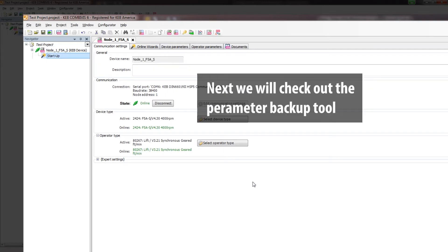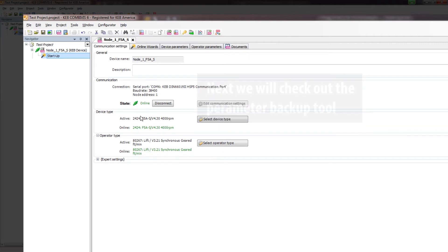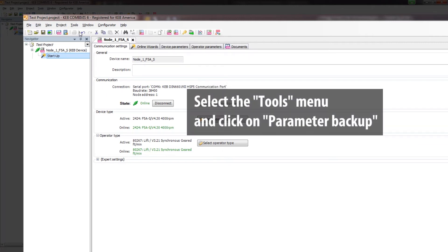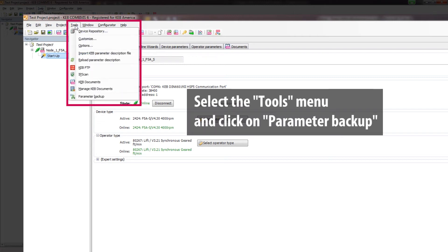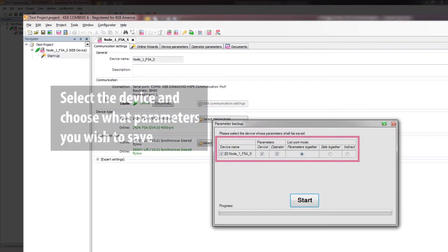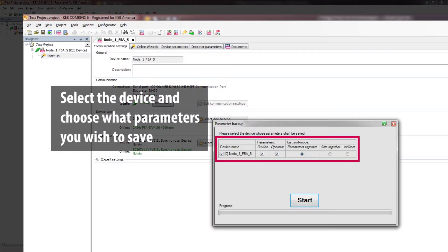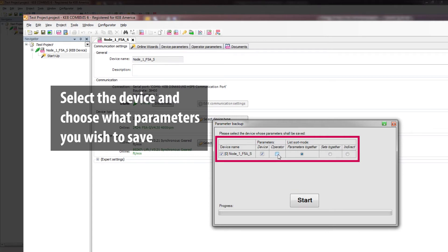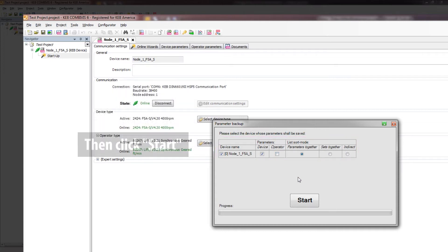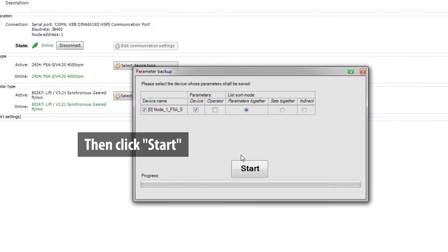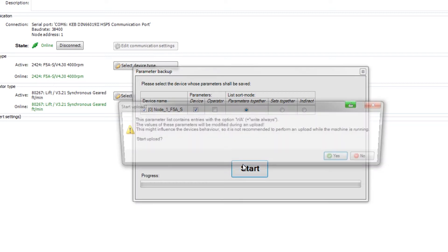If you want to take an upload of the parameter settings that are in your inverter, you can use the Parameter Backup tool. From the Tools menu, select Parameter Backup. Select your device and choose whether you want to save just the device parameters, the operator parameters, or both. Generally, the easiest way to save the parameters is with the option parameters together. Once you have selected the desired options, click Start.